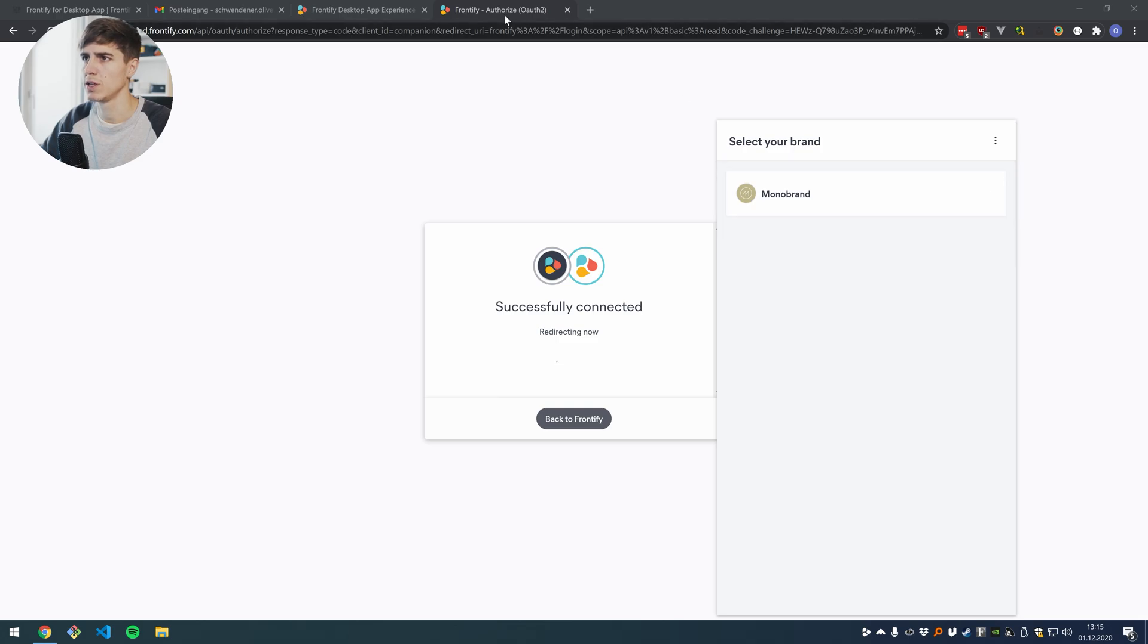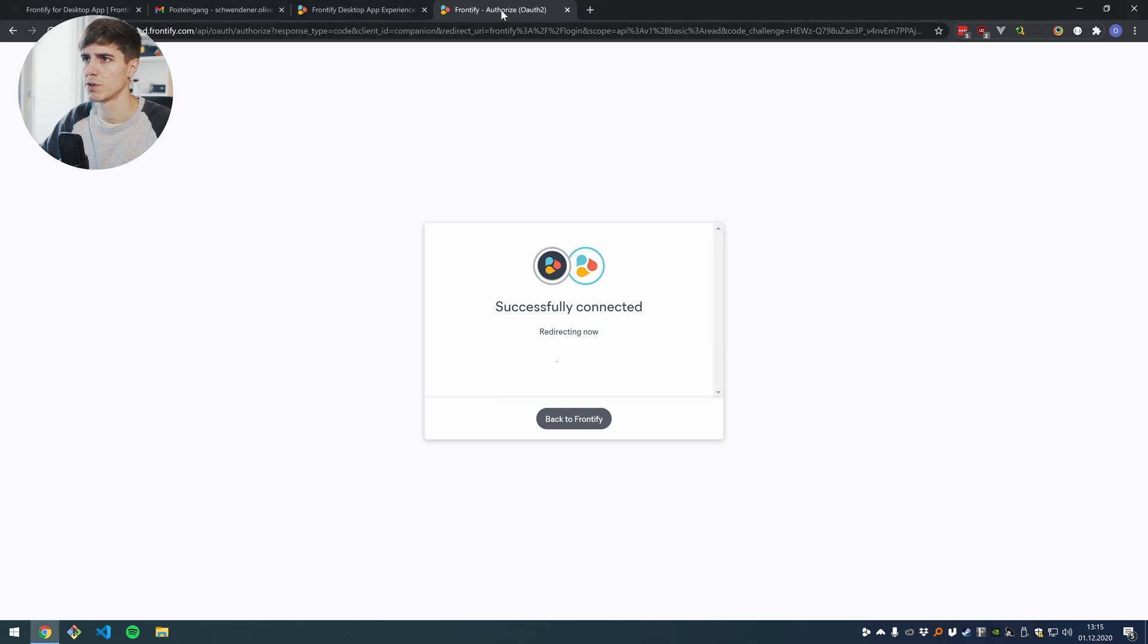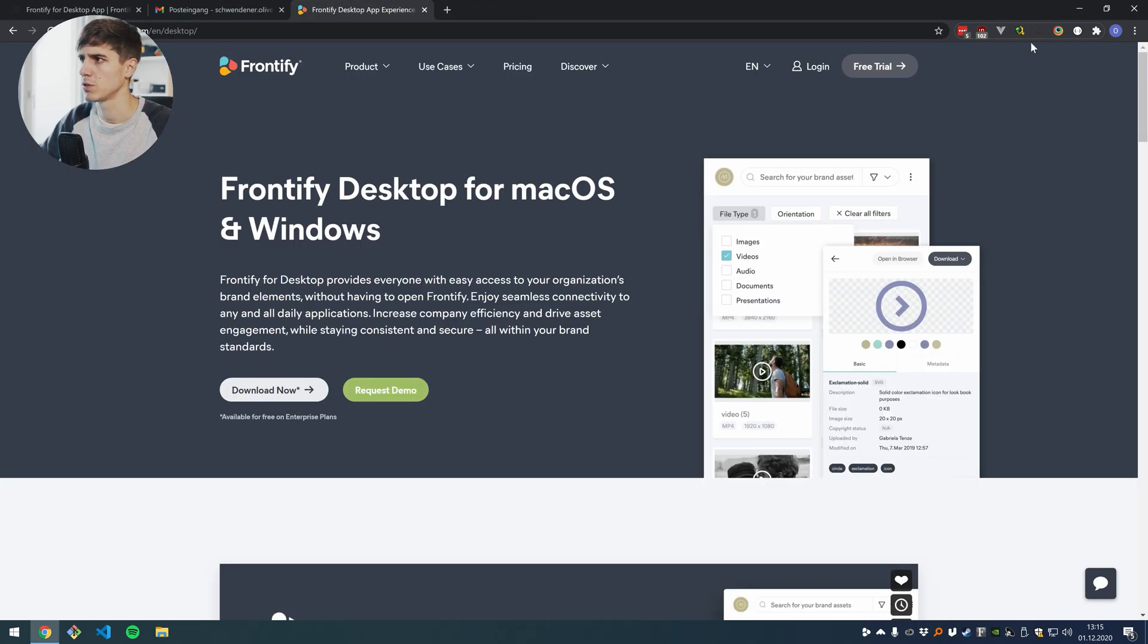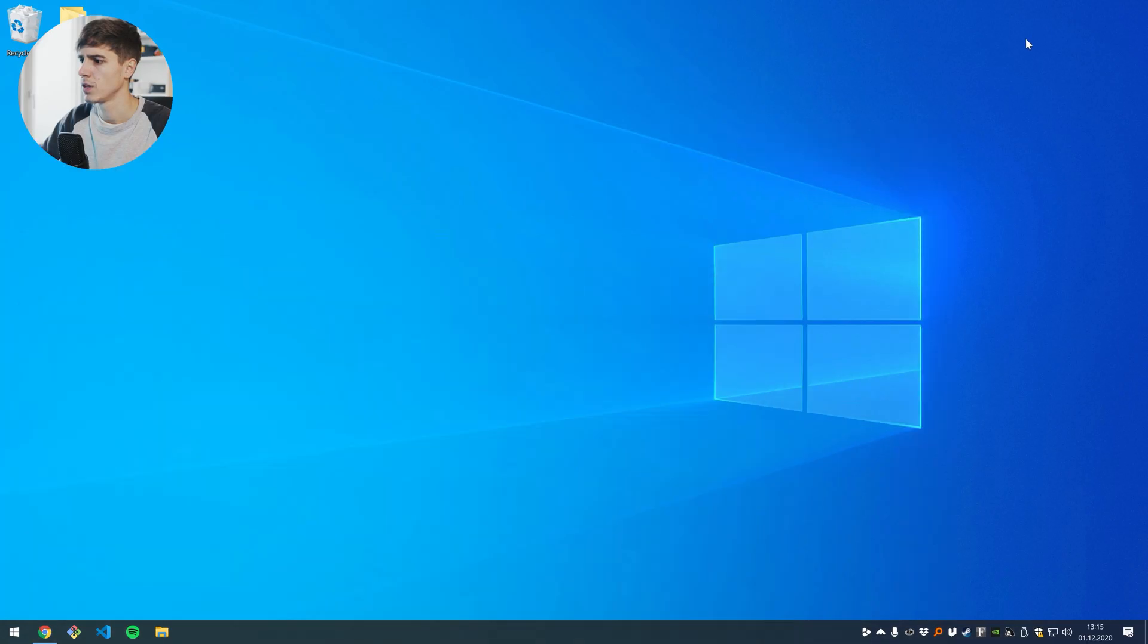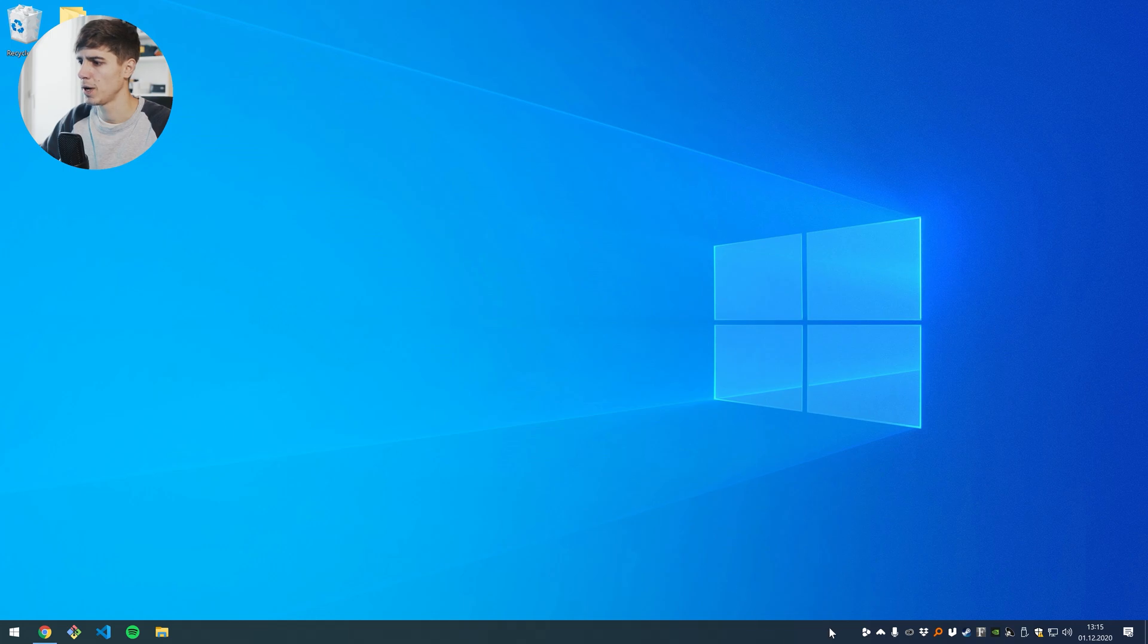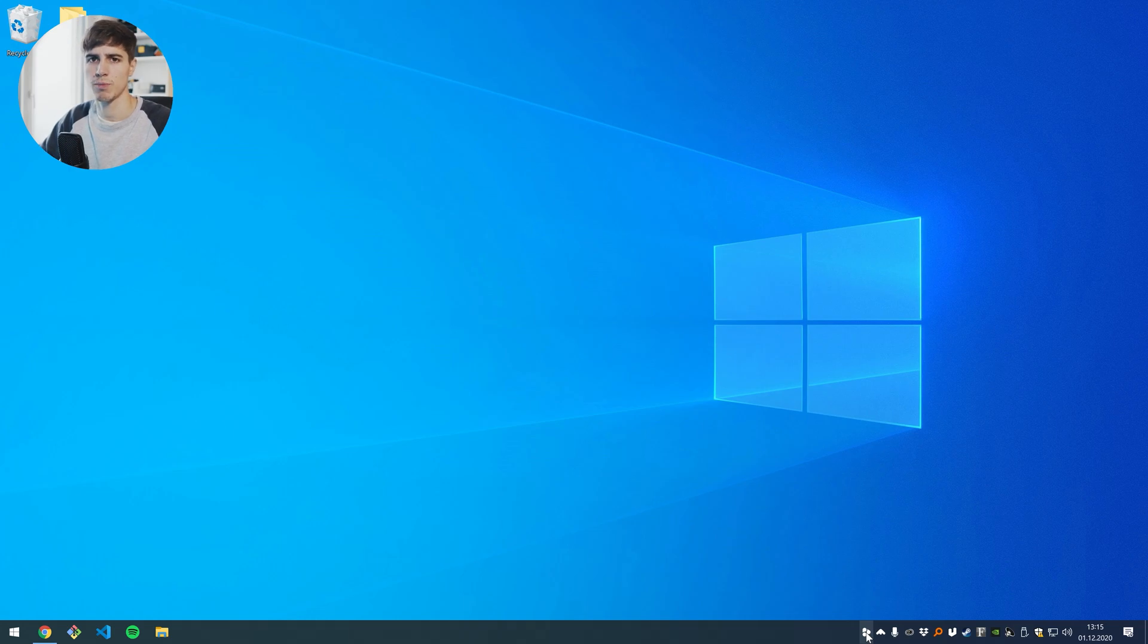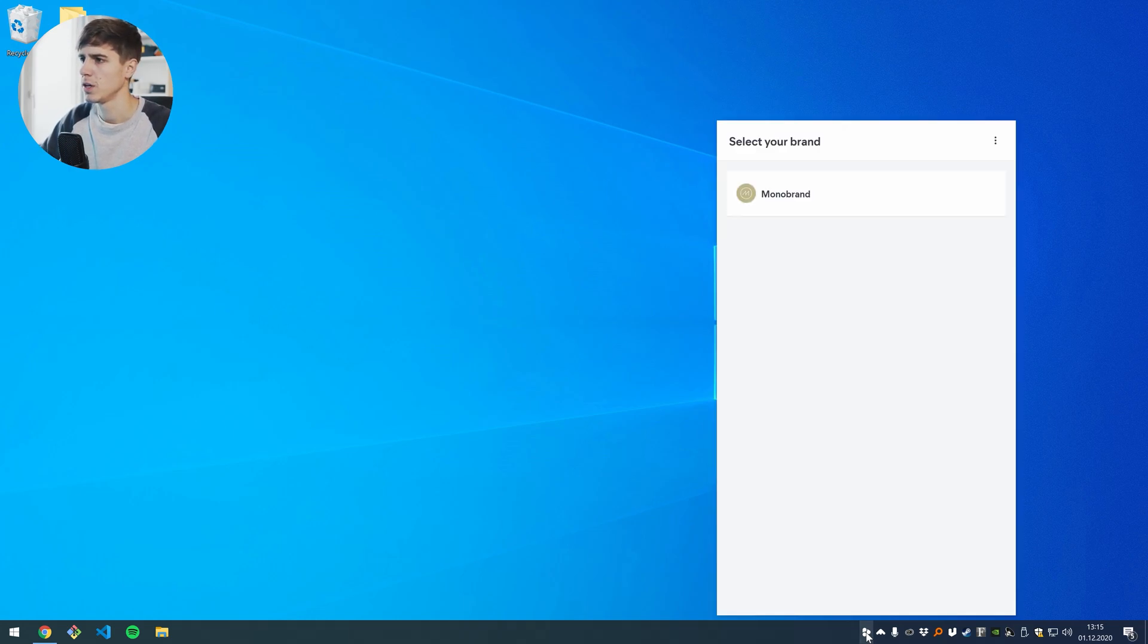I don't need the web browser anymore so I'm going to close this and to open up the app again you can click on the tray icon here on the bottom right, on Mac it would be on the top right in your taskbar, and here you can choose your brand that you like to work on.